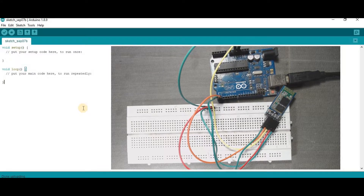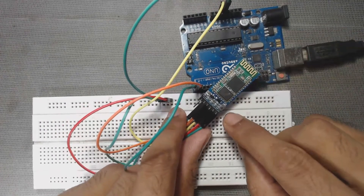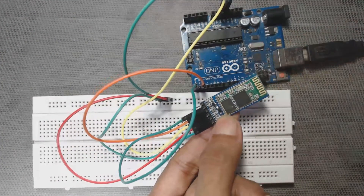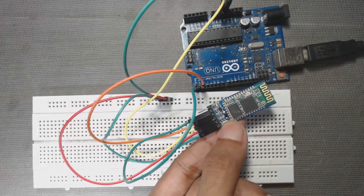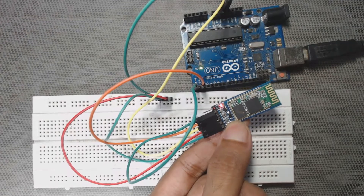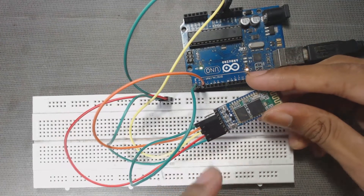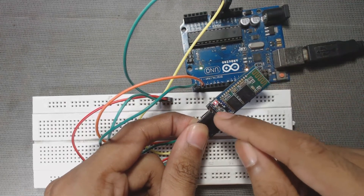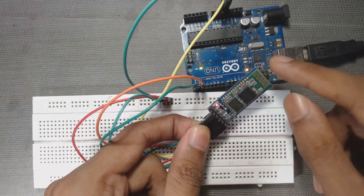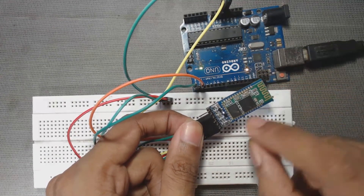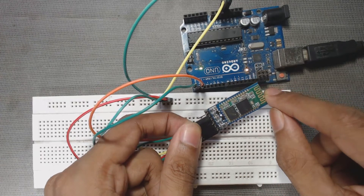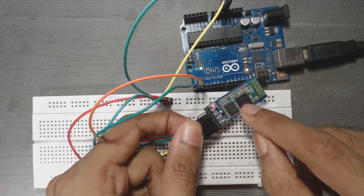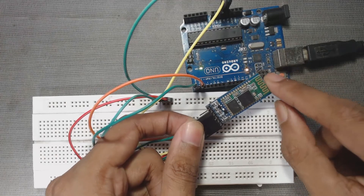Now press and hold this small push button, then connect your Arduino cable again to your laptop. We can see that the status LED on this Bluetooth module is now flashing every 2 seconds. That means we have successfully entered into AT command mode — that is, attention command mode. By using these AT commands, we can set the password, name, and default baud rate of this Bluetooth module.